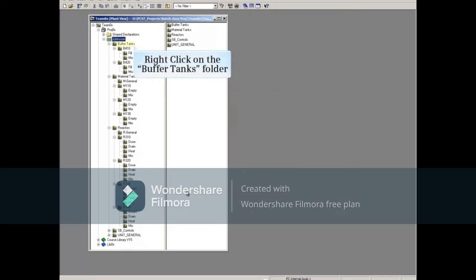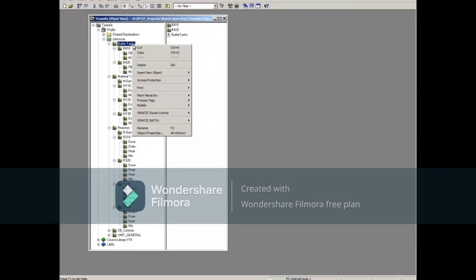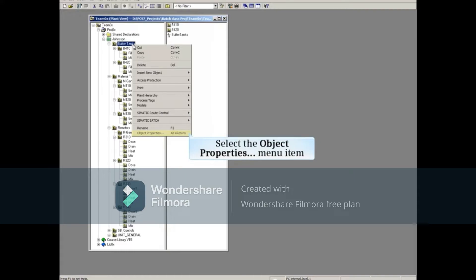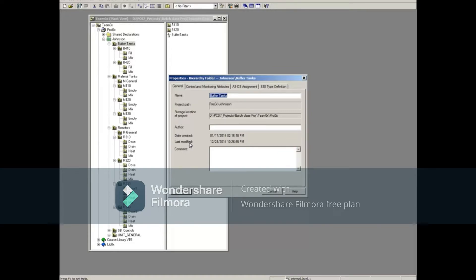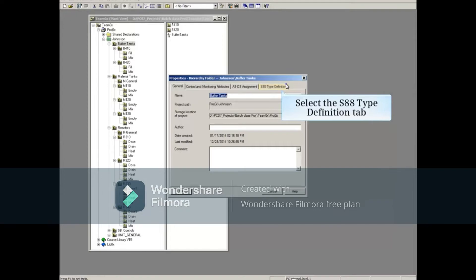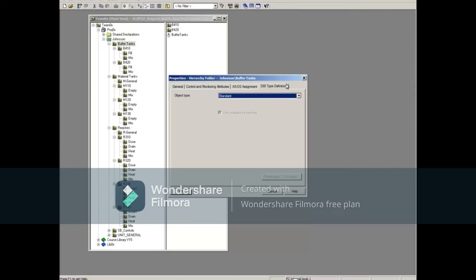Right-click on the Buffer Tanks folder and select the Object Properties menu item. Select the S88 Type Definition tab. Accept the default standard type and then click OK.